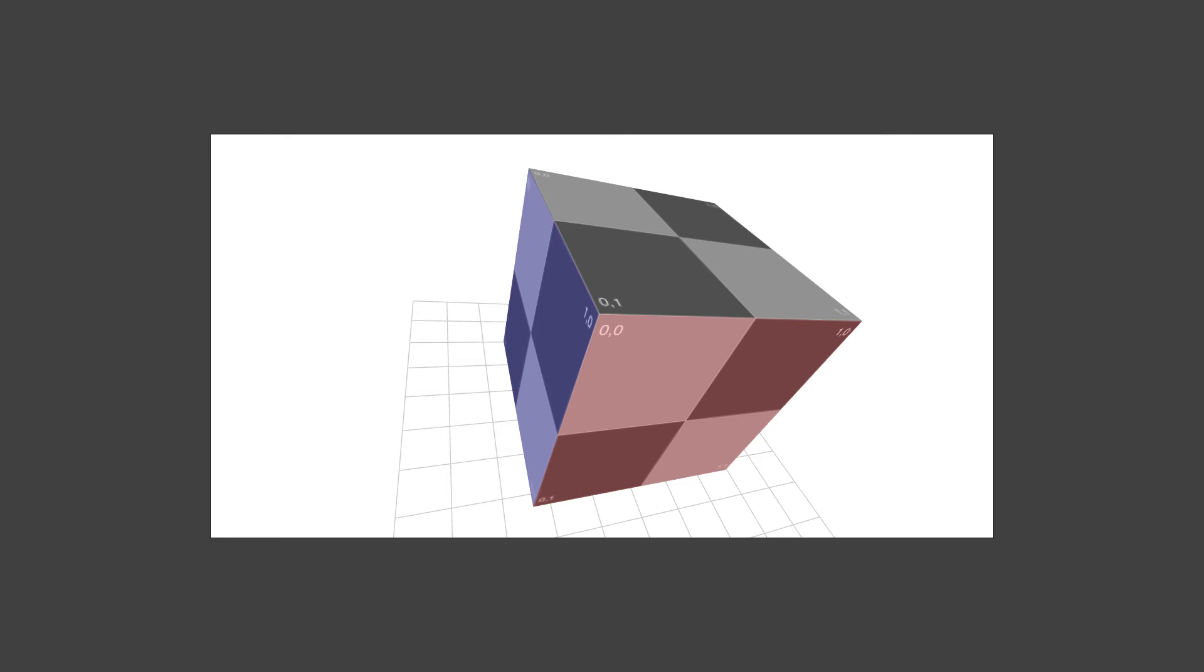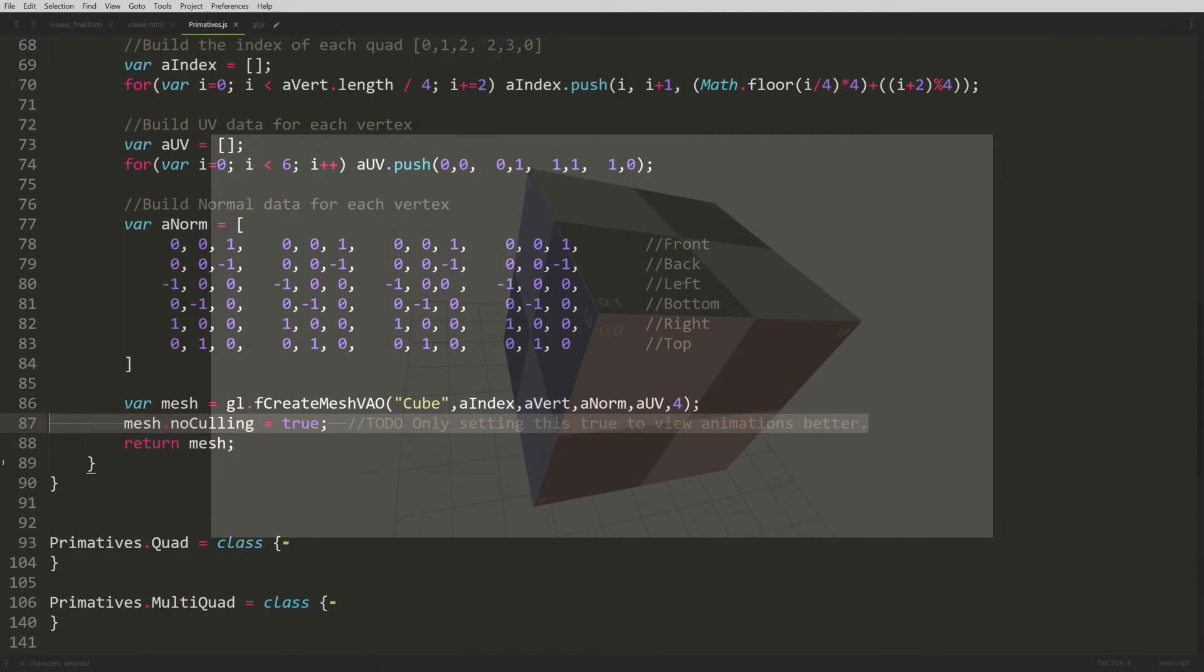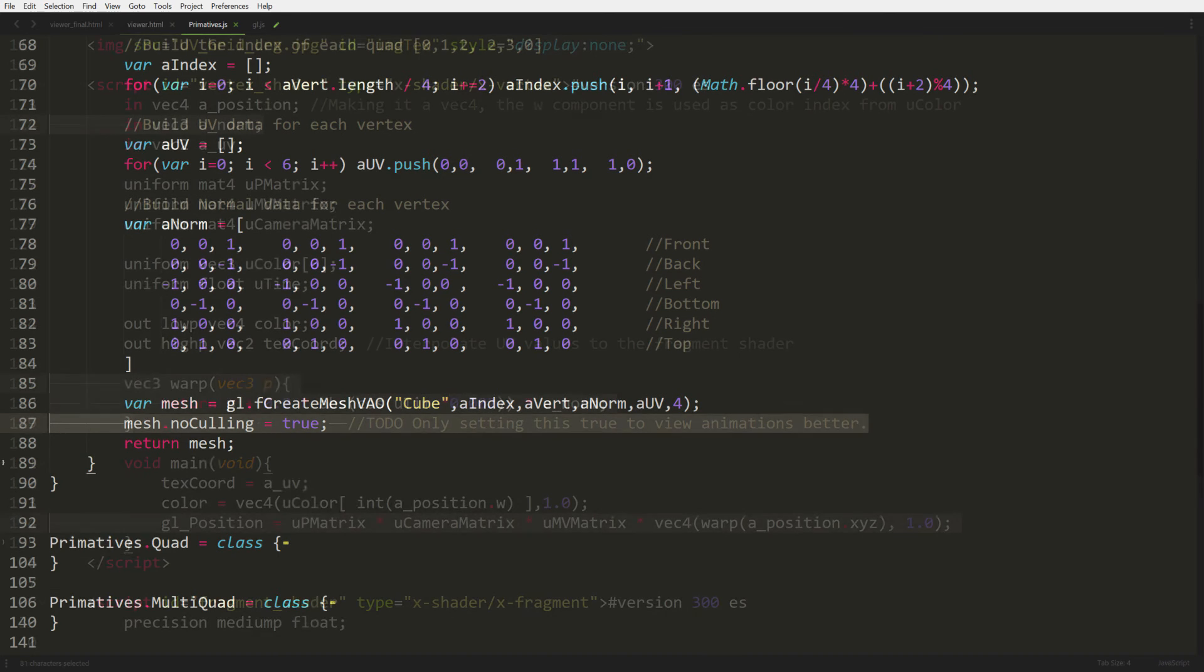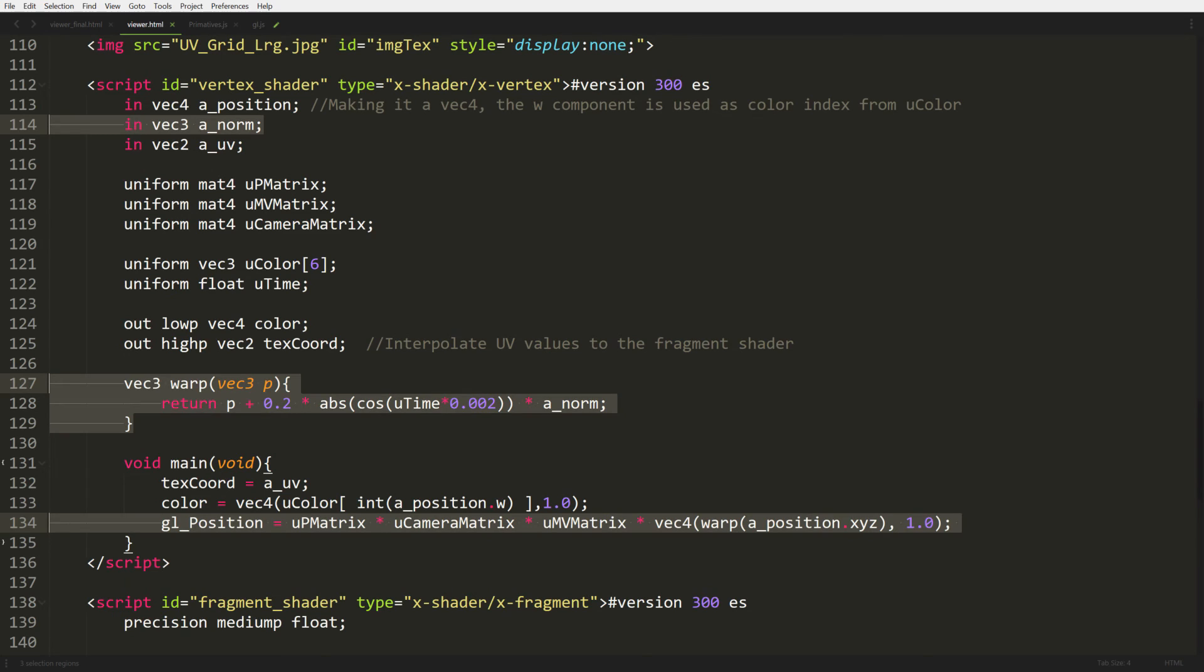But wait there's more. So we're going to go back to our primitives.js file and at the bottom of our new cube after the mesh we're going to add an extra line of code. We're going to set no culling to true and this is only because we want to make the inside of the cube visible when we render. Because right now culling is turned on, that means anything that's the backside of a face is not rendered at all, so we want to render both sides of the face. Now we're going to go back to our vertex shader in our html page and we're going to do some modifications. One of the first things we're going to do is we're going to add our normal at the very top at line 114. Everything's ready set up for that so we just want to use it now in our shader.